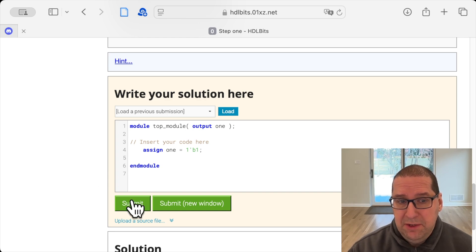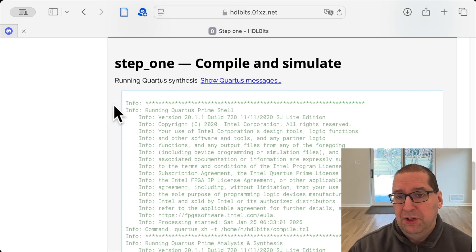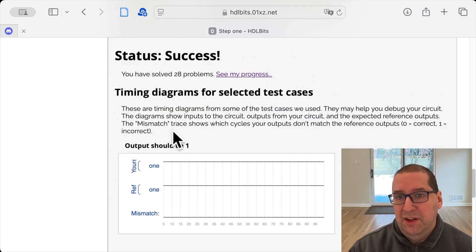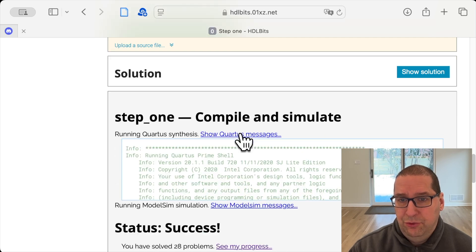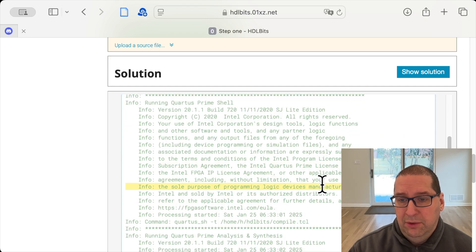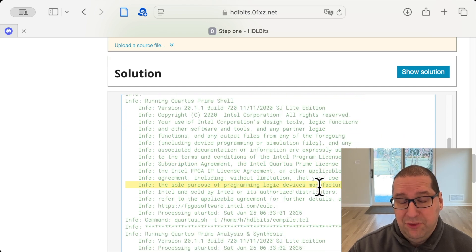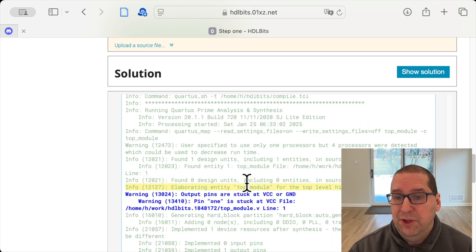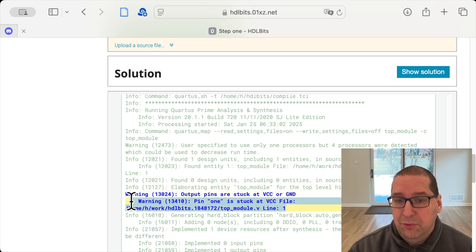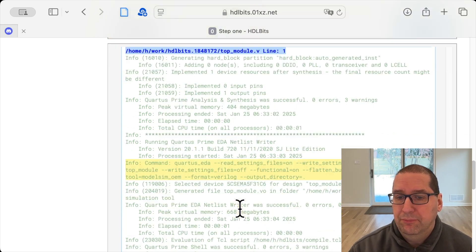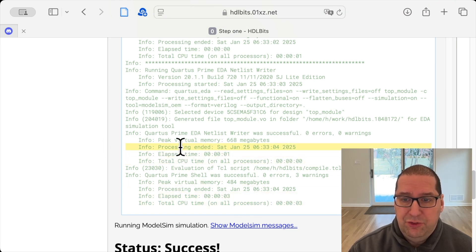Let's go ahead and submit it. We can see Quartus starts running and it's telling us we succeeded. Quartus is going to take our Verilog and actually synthesize a design from it. We get lots of info here about what's going on, and we get some warnings — in particular, it's warning us that we have a pin that is never changing. That's okay, that was the goal here. If we had an error, we would see it here.